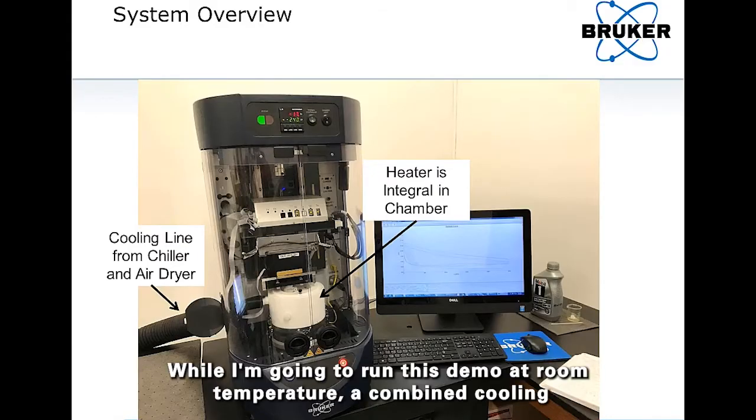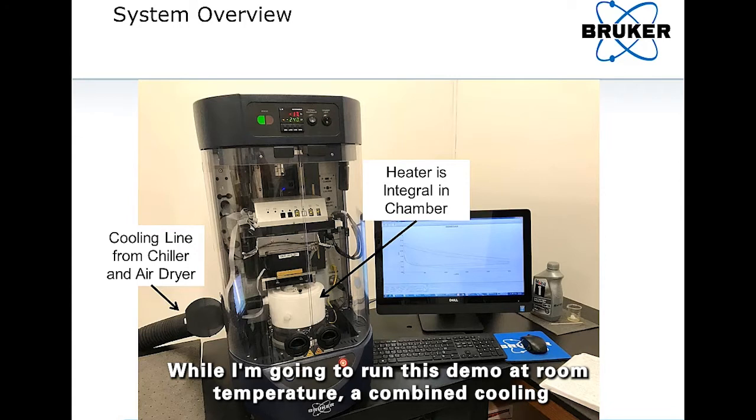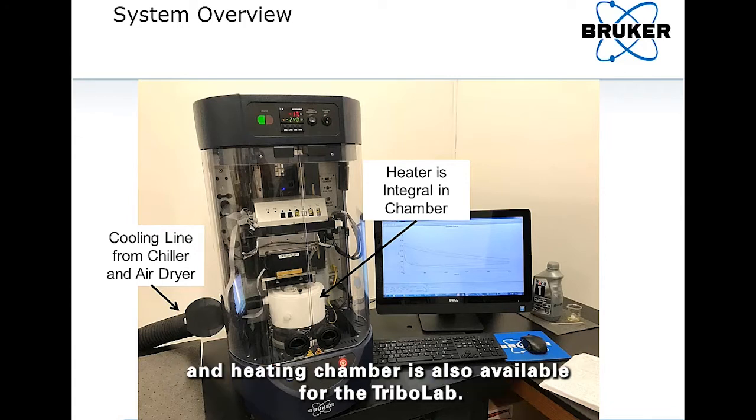While I'm going to run this demo at room temperature, a combined cooling and heating chamber is also available for the Tribolab.